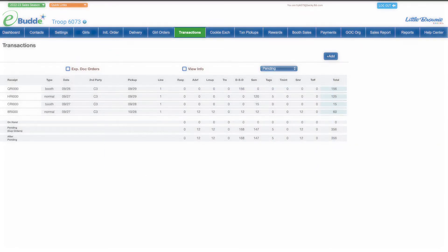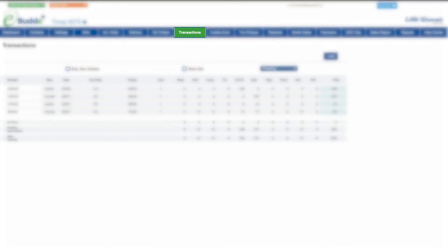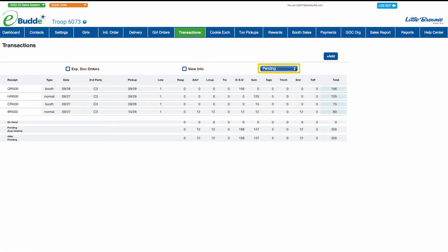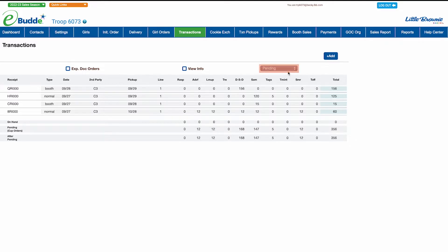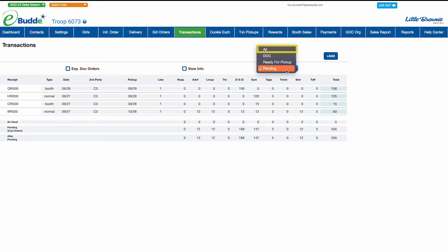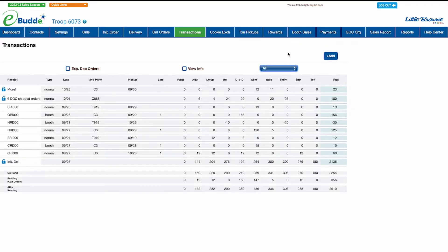To get started, click on the transactions tab in eBuddy's navigation bar. If your council incorporates pending orders to cookie cupboards in the transaction screen, it will be set by default to show only those transactions. You can change the view filter to show only pending transactions waiting to be picked up at a cookie cupboard, shipped orders placed through digital cookie, or all your transactions including the initial order after you submit it to your service unit.